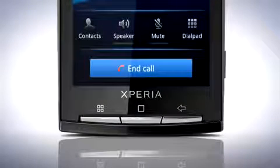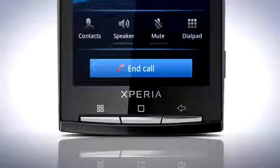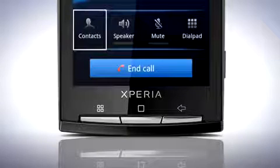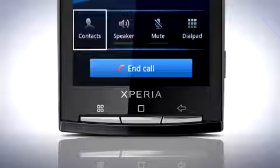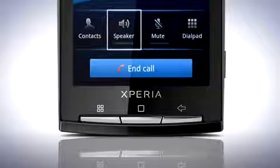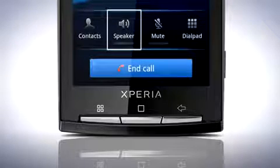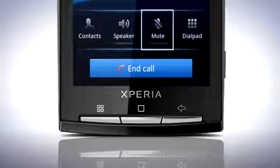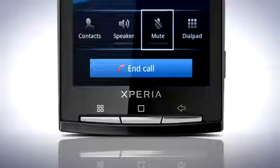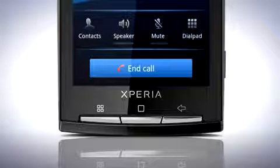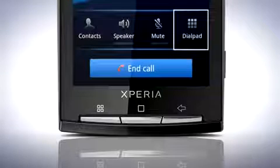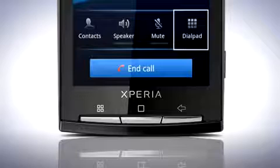When in a call you will notice there are easier to reach icons for the most commonly used functions. Tap the contacts icon to reach the phone book. Tap the speaker icon to turn on and off speakerphone. Tap the mute icon to disable and enable the microphone. And finally, tap the dial pad icon to open the keypad for use with tone dial services.